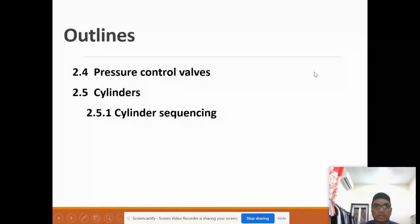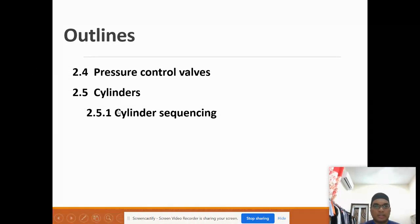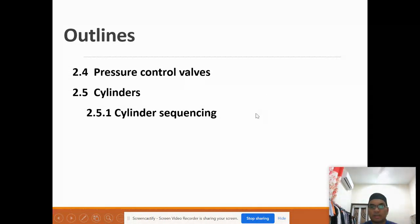For today's class, we will cover two sections. The first one is on the pressure control valve. You have learned about the directional control valve previously, and some of the important symbols, and also the cylinder — how we can model the circuit of the pneumatic and hydraulic actuator system using cylinder sequencing.